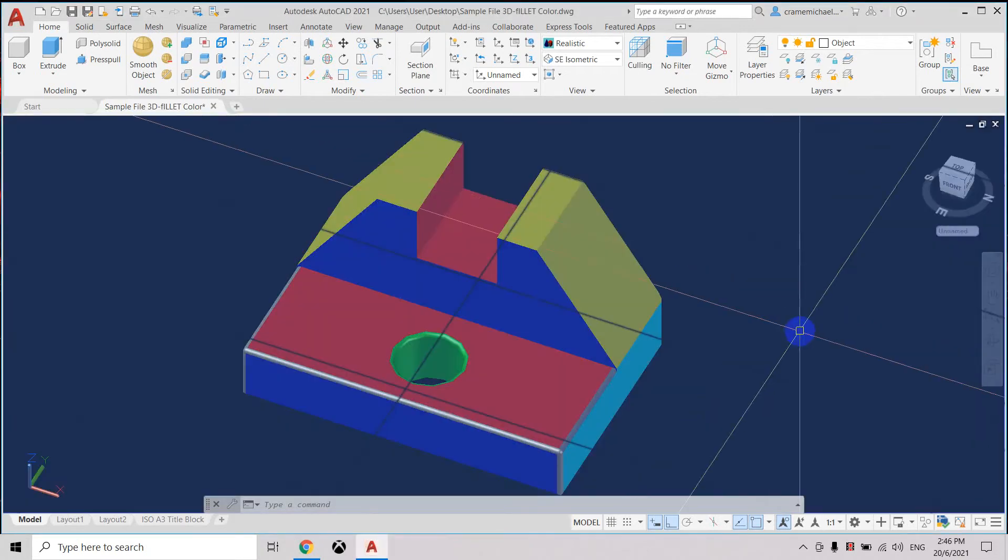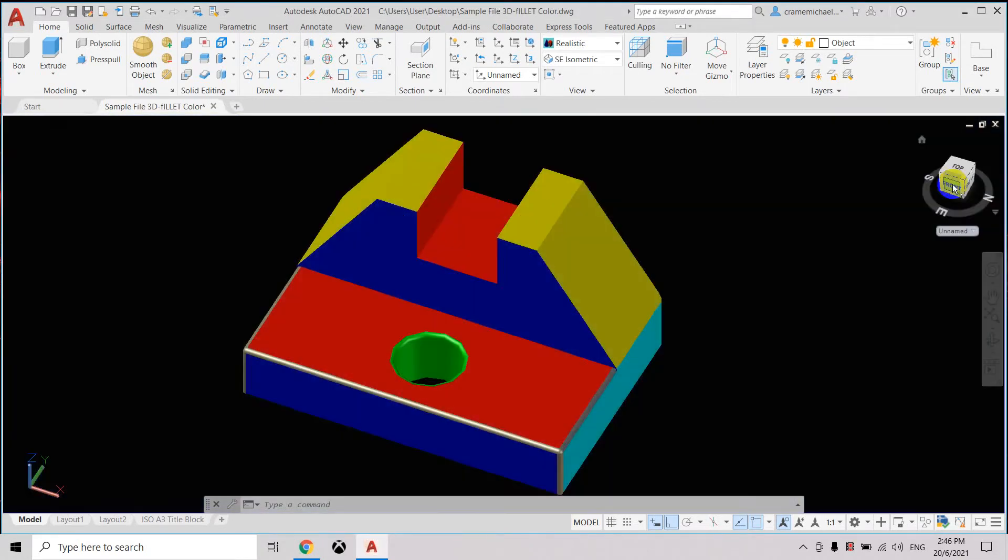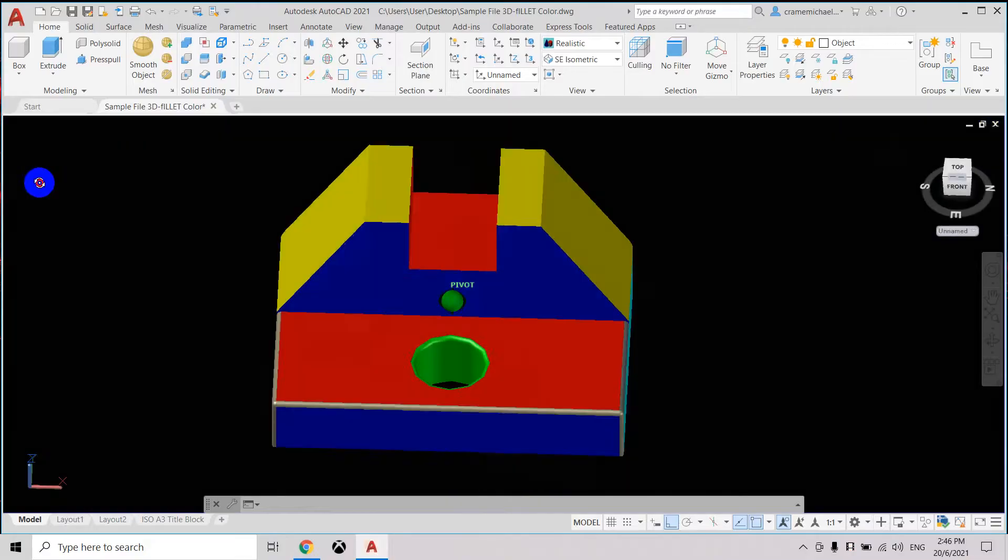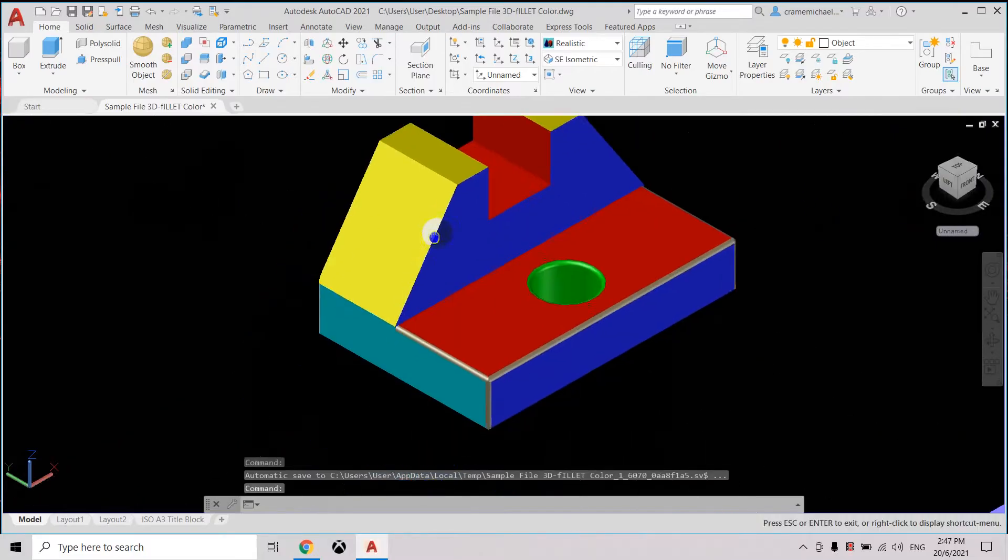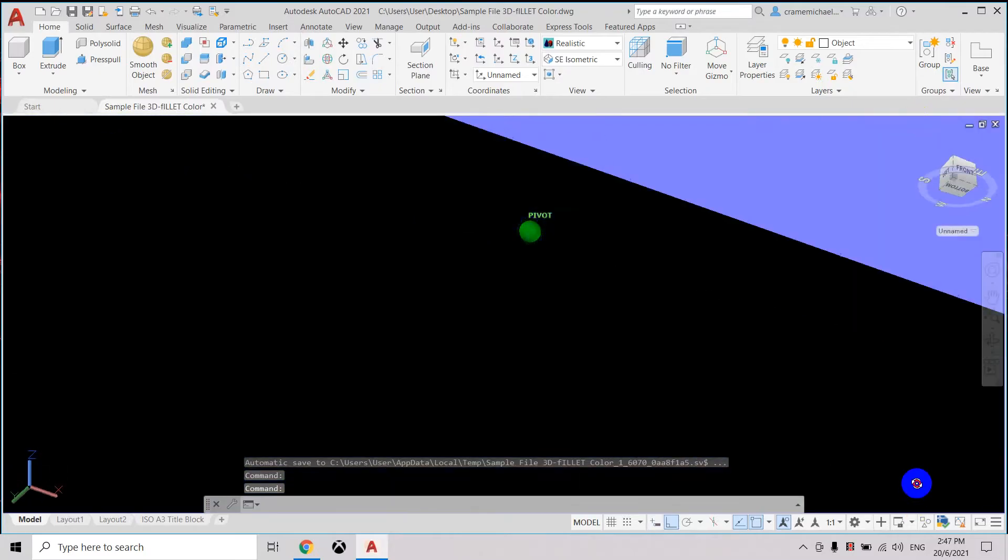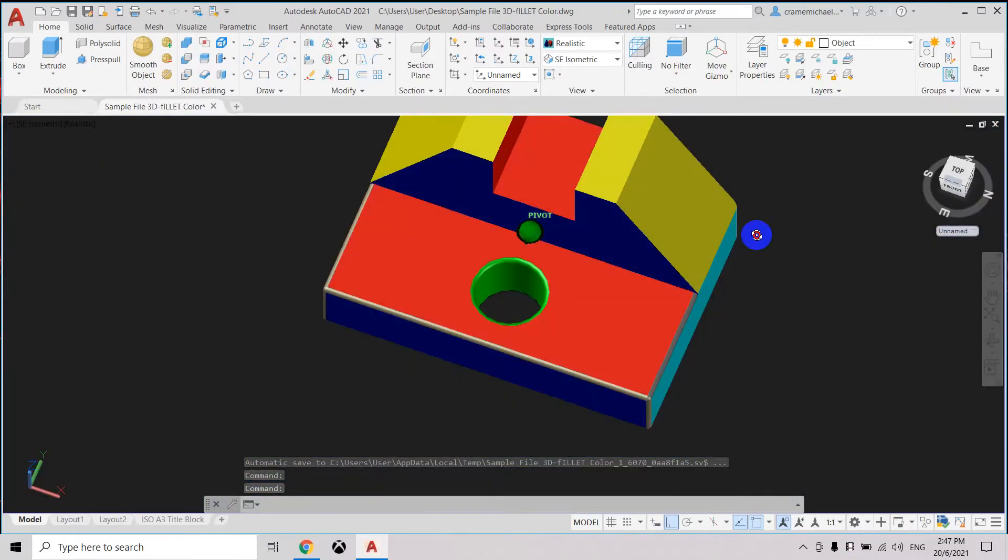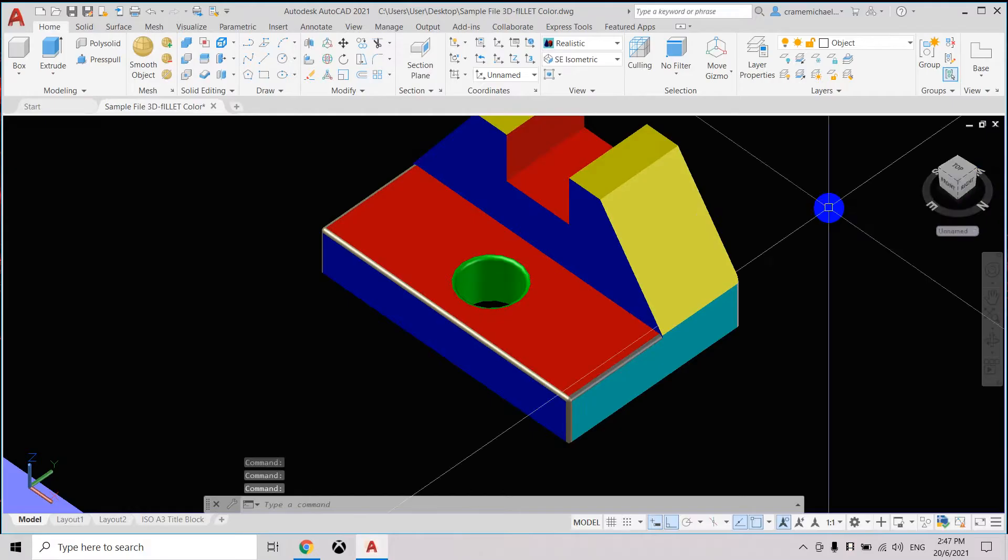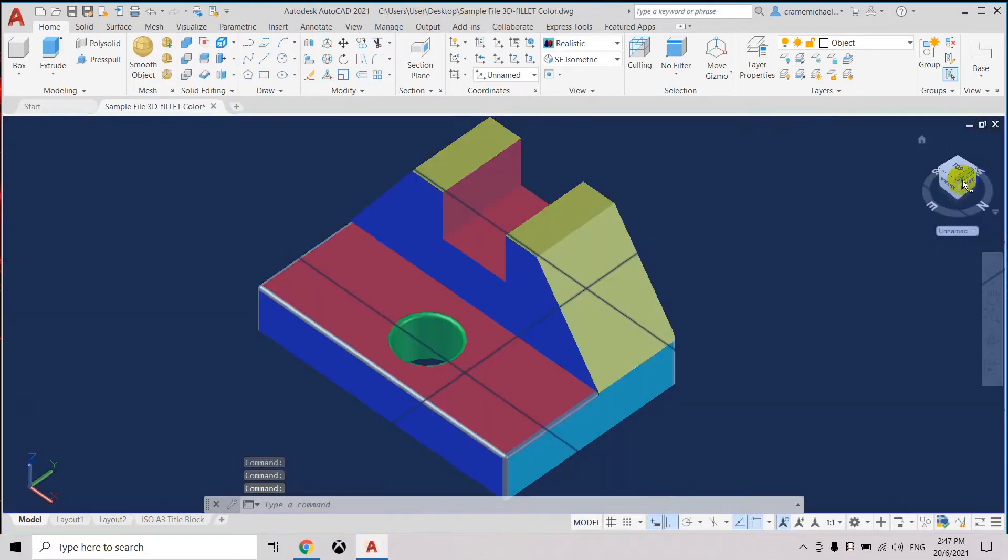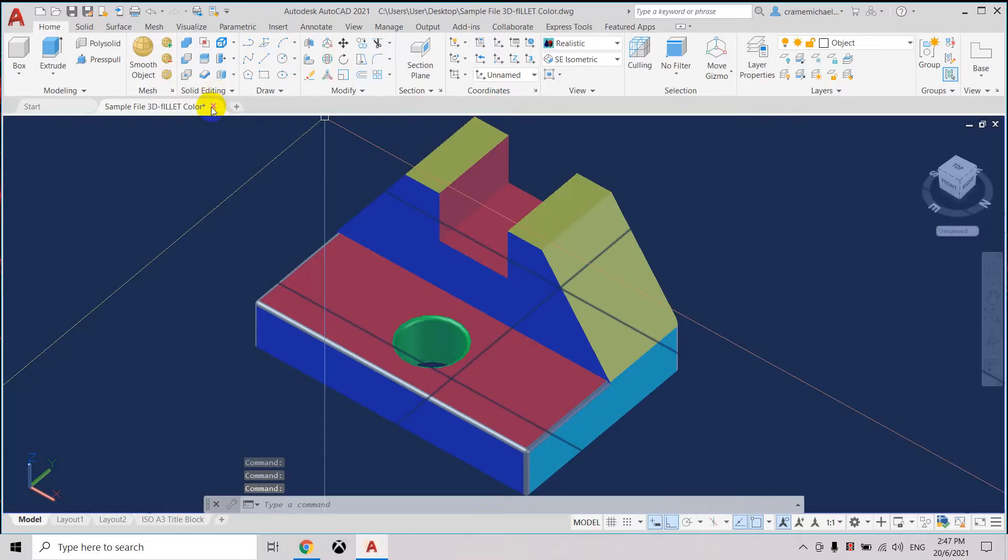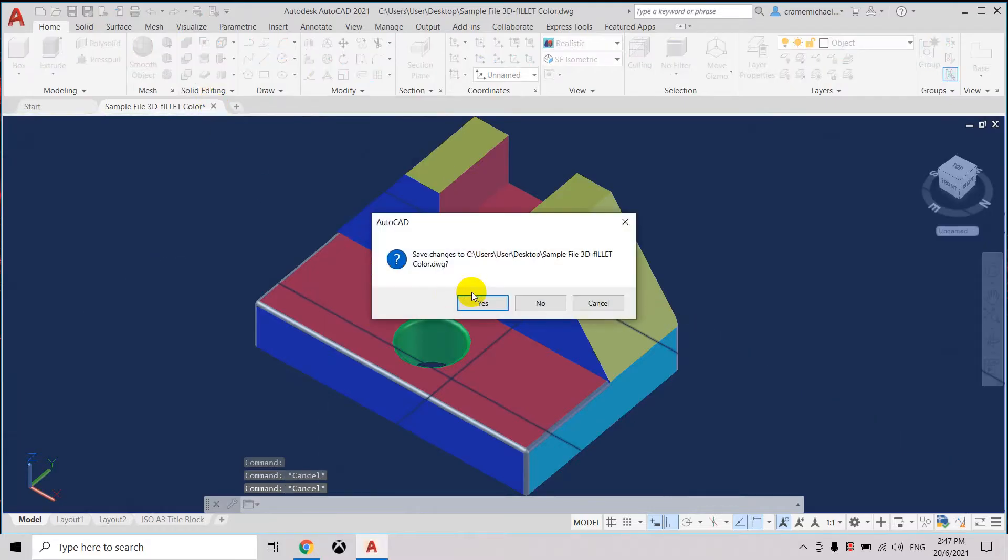Now I will show you how to apply different colors into a 3D object. Here we have at the bottom different colors: magenta, blue, red, yellow, and cyan. So how do we apply this in a 3D object? Let's start. Let's close this file.